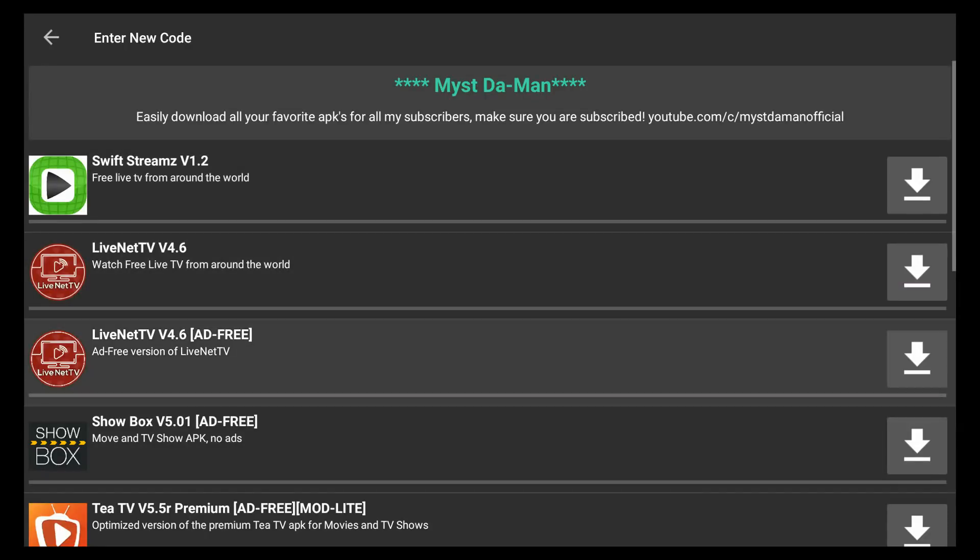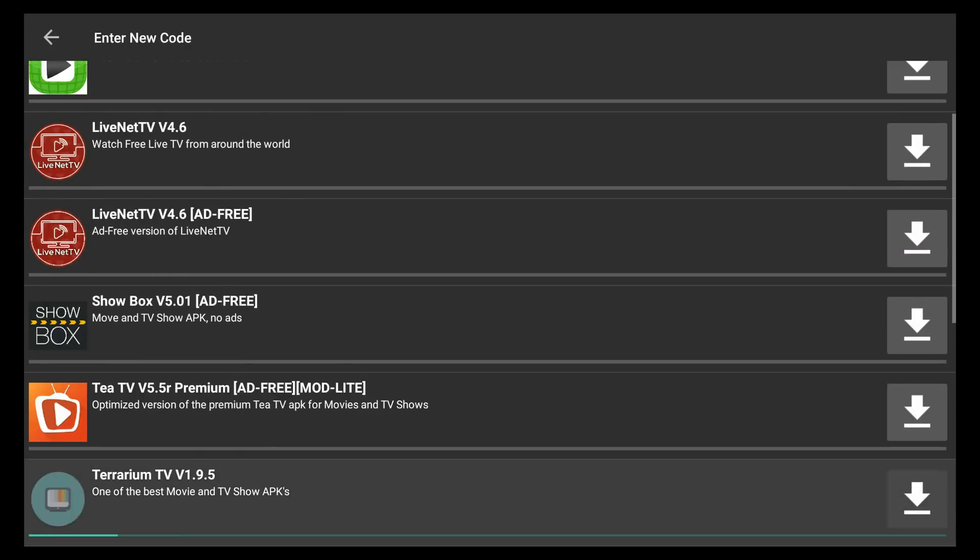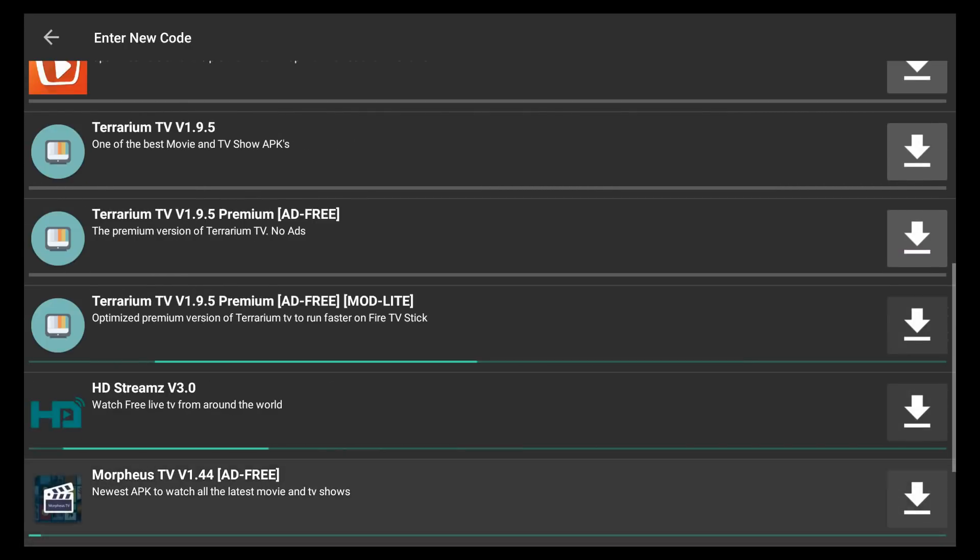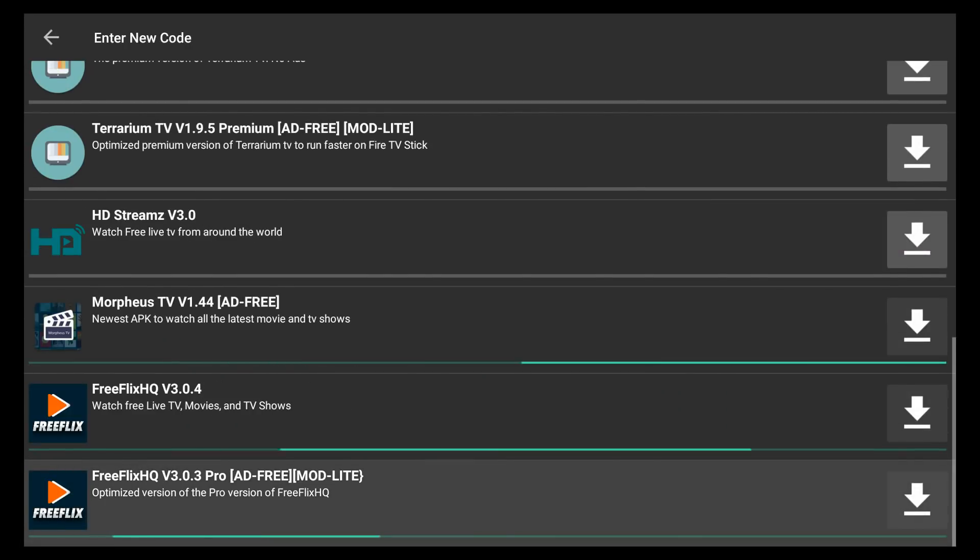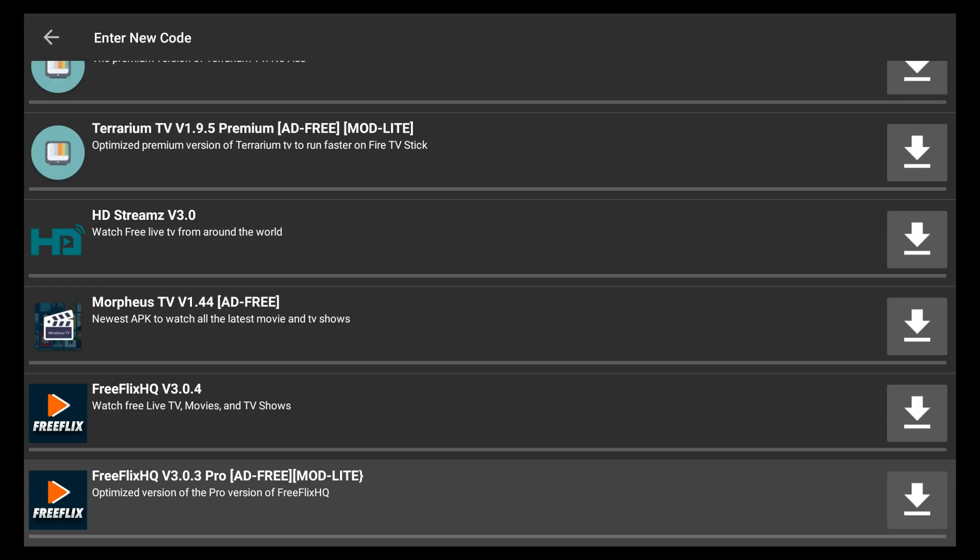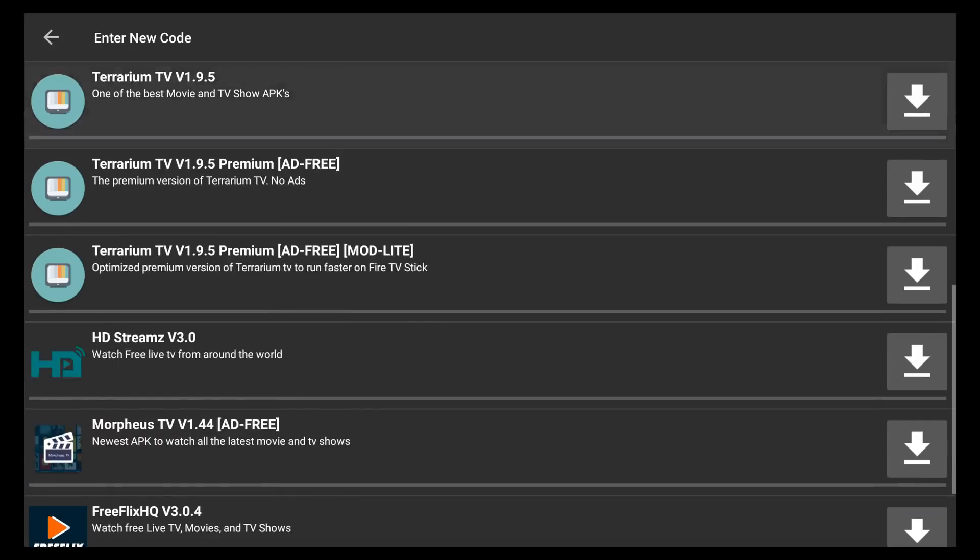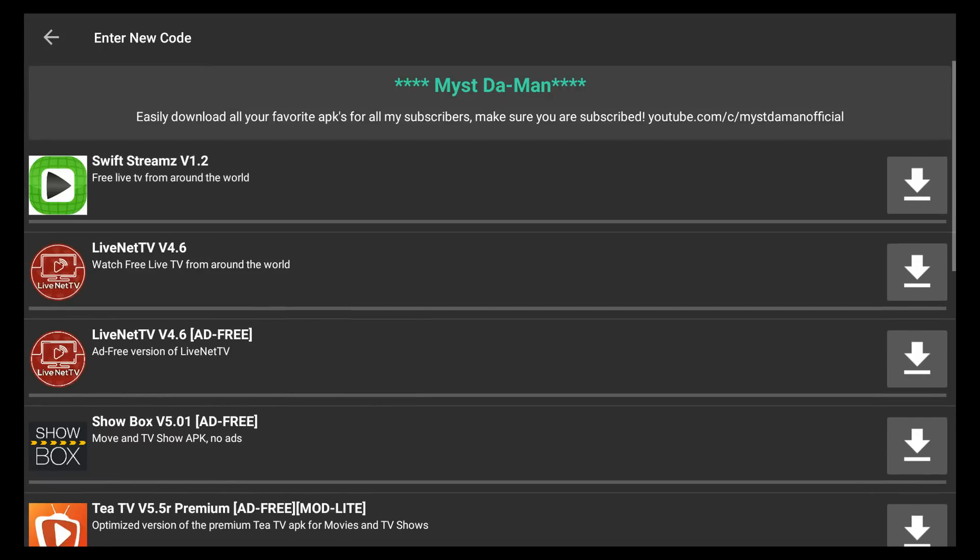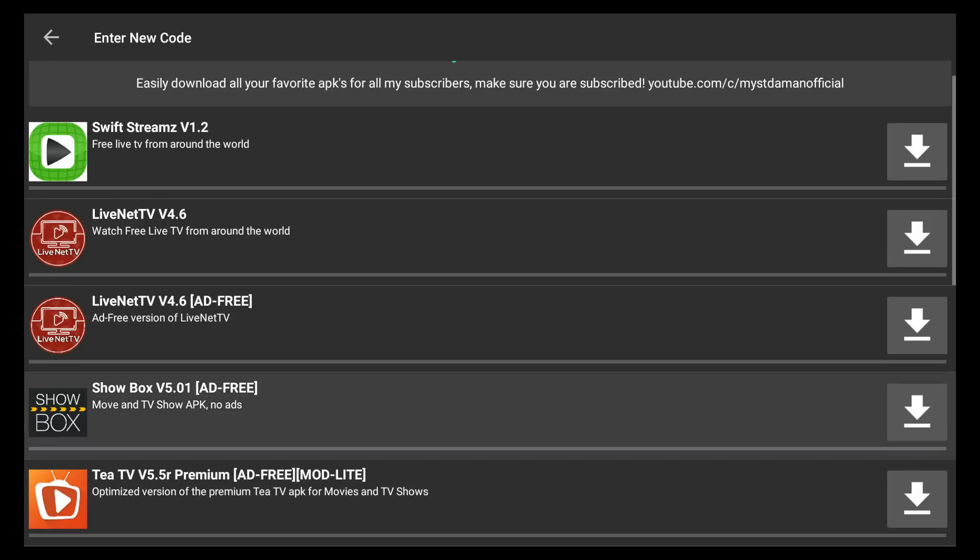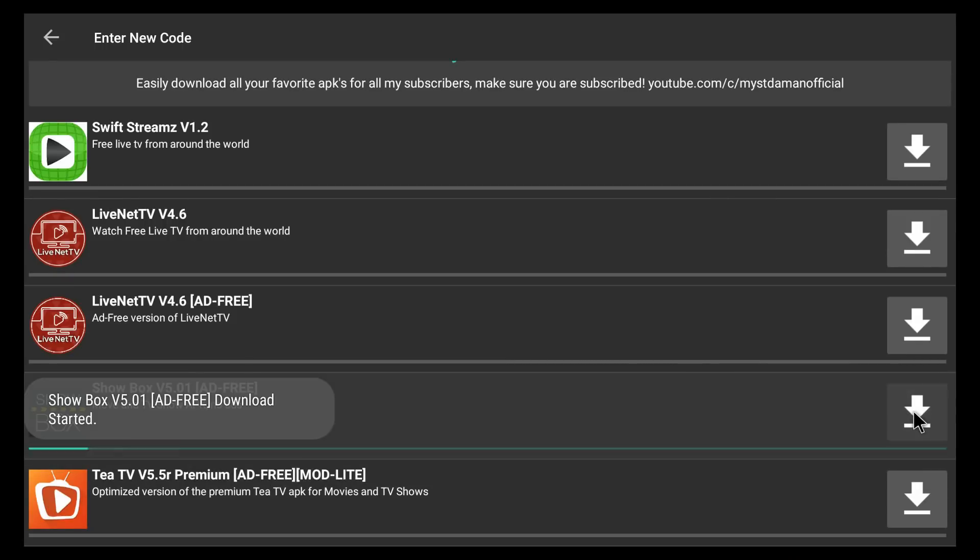Hey guys, what is up? Mist here with another video. In this video, I'm going to show you how to install Droid Admin and connect you to my APK store. This is basically a method so you'll be able to download and install all APKs with a single click.